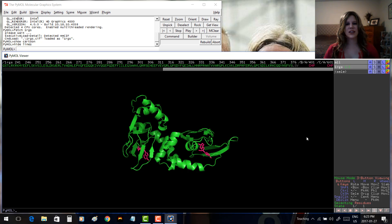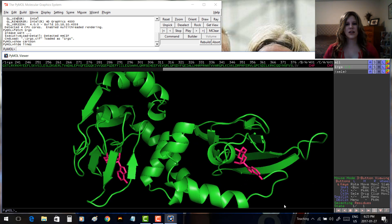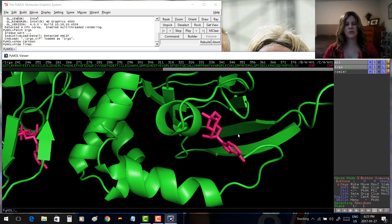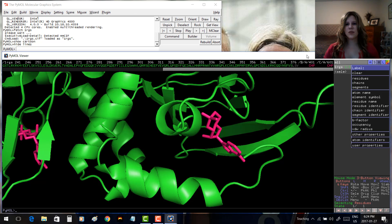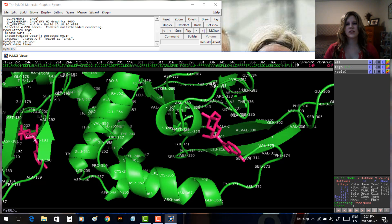Now let's say we're interested in looking at the residues nearby that ligand. Let's zoom in a bit so we can see one of our ligands and the residues around it. We'd like to see their names and numbers. The easiest way is to move over to 1RGS, click L for Label, and choose Residues. This gives us the name and number of each residue.